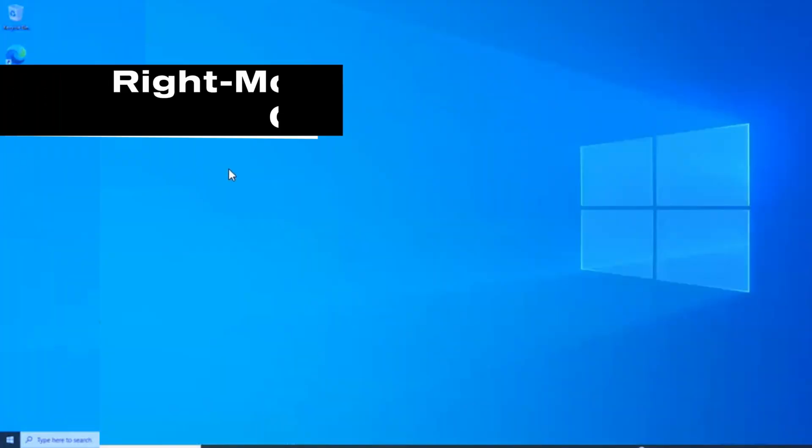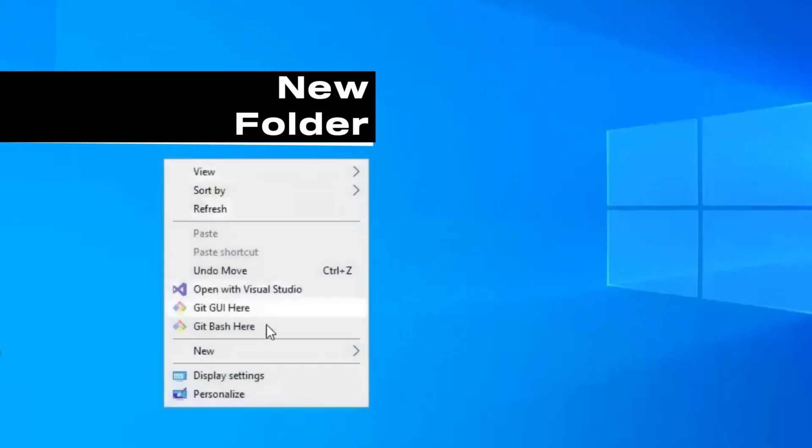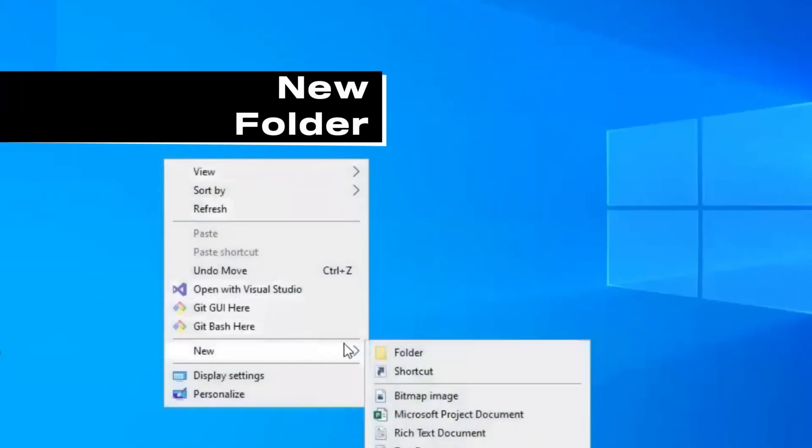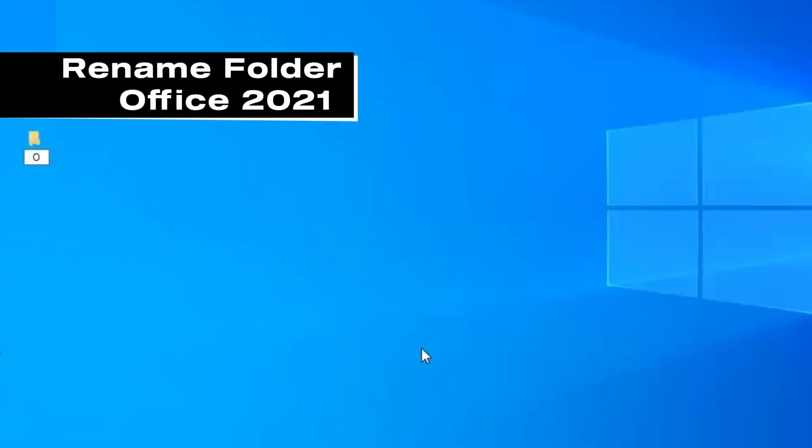Next, come to your desktop. Right mouse click anywhere, select new, then new folder. Rename the folder as Office 2021. Press the enter key.